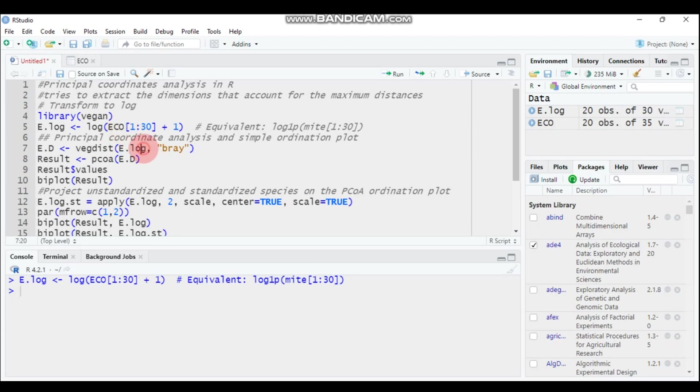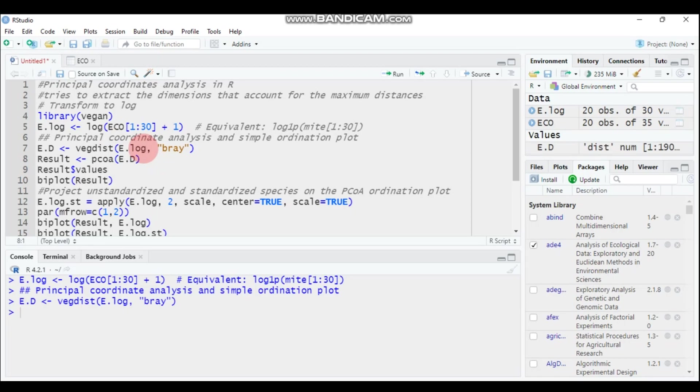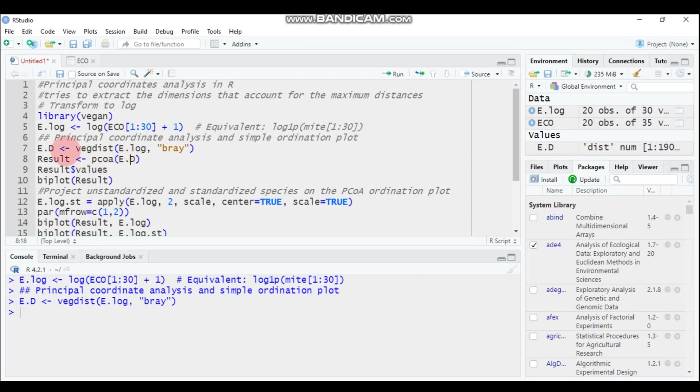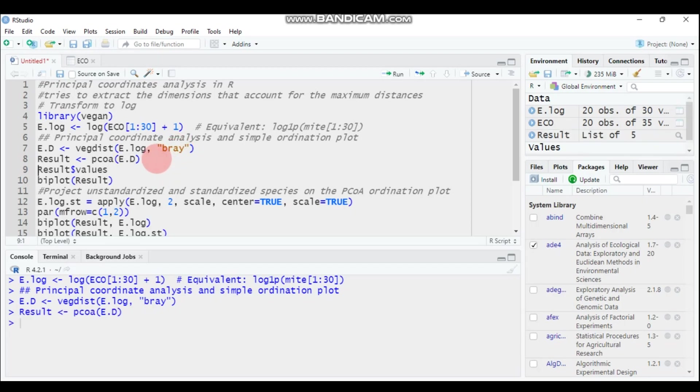Then the function to compute in the vegan package for the principal coordinate analysis is pcoa. Then immediately you have to feed e.d. E.d means the distance matrix using the Bray-Curtis method. Type this and submit to R Studio.